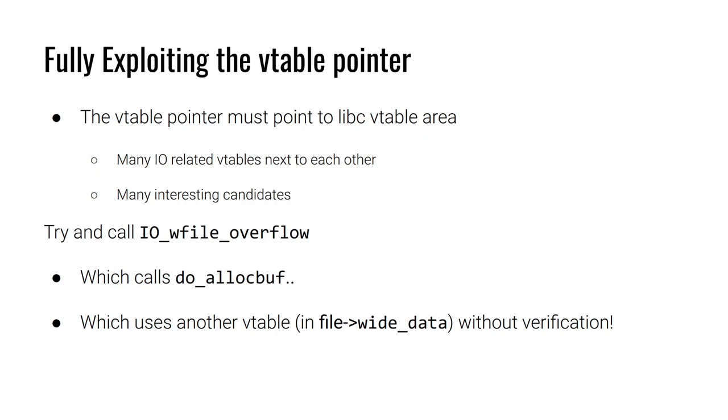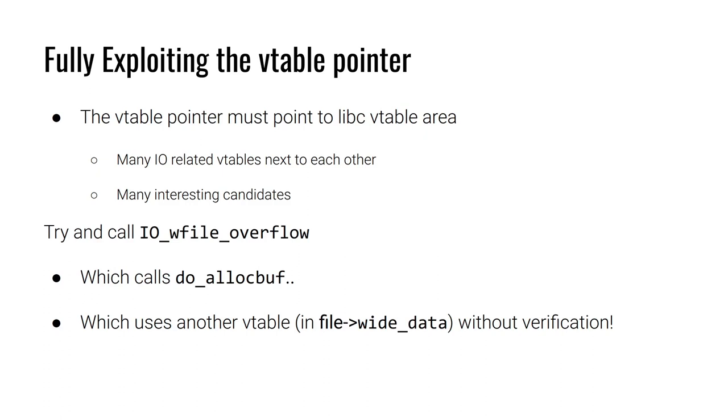One of the ones commonly used for file structure exploits is to try and call this IO_wfile_overflow. The reason we want to try and get IO_wfile_overflow called is because it calls do_allocbuf. What's the big deal about do_allocbuf? Well, do_allocbuf uses another vtable that is located in the wide_data member of the file structure. And it accesses this vtable without that verification step.